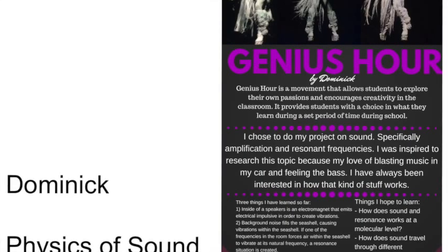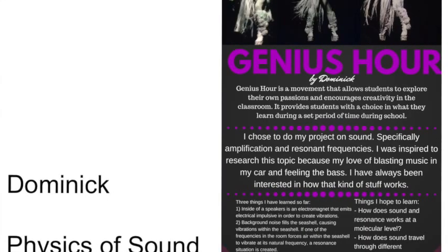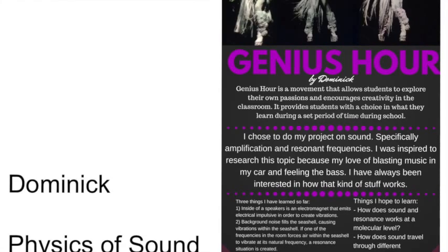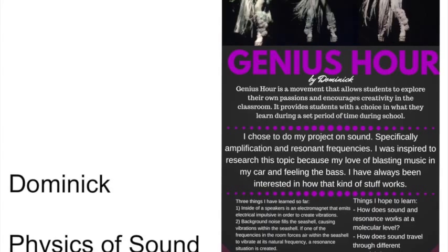On average, a person can hear sounds ranging between 20 and 20,000 Hz. Frequency can sometimes be confused with the volume of the sound, but in fact, loudness is due to the amplitude, not the frequency. To amplify a sound, also known as increasing its amplitude, more energy is needed.